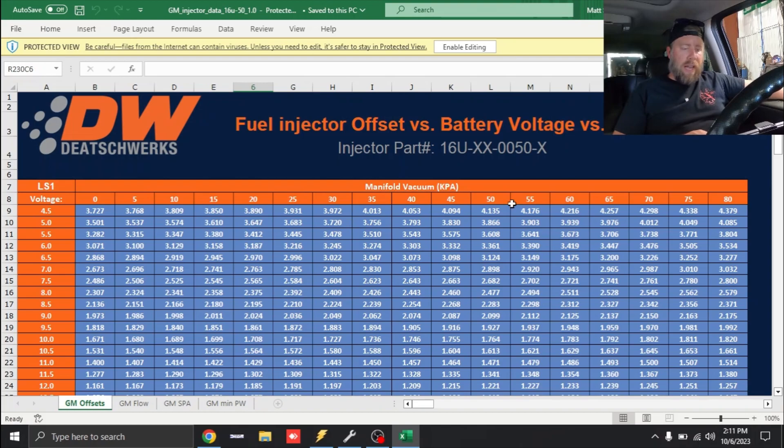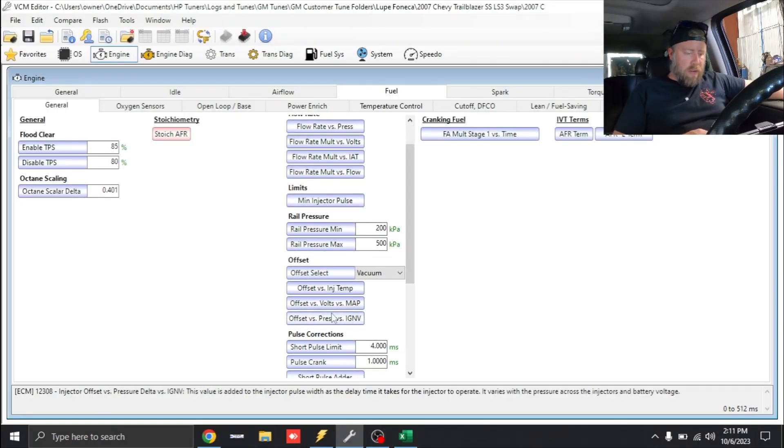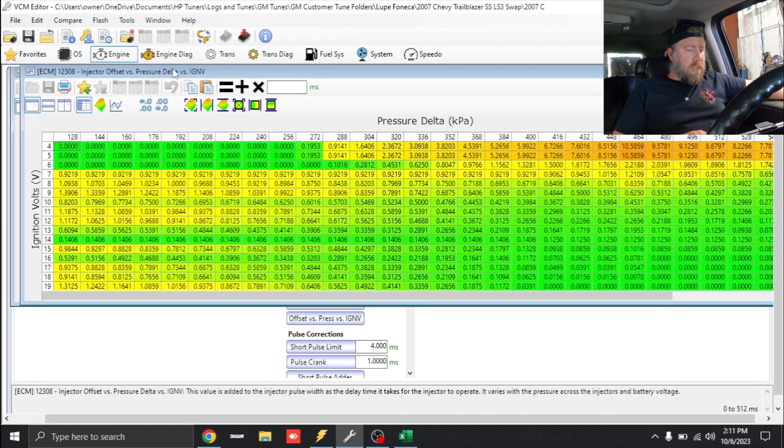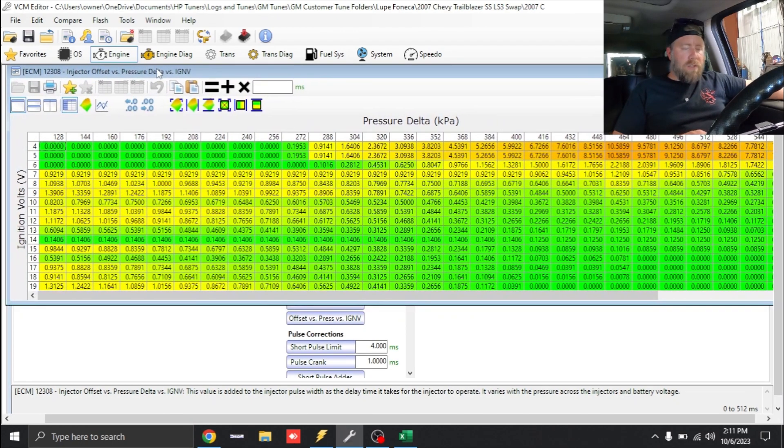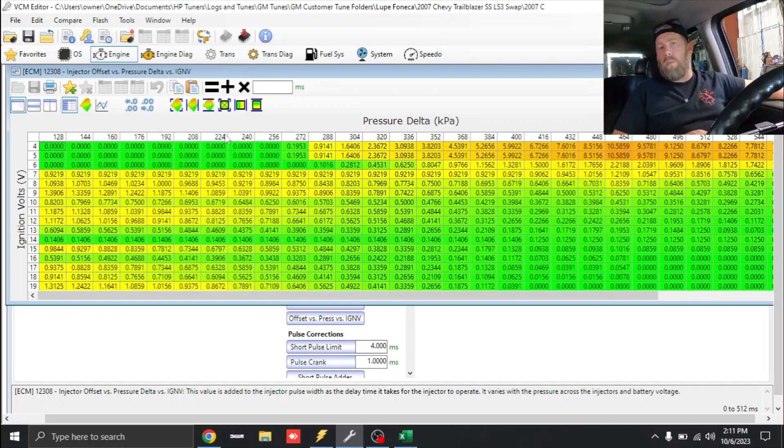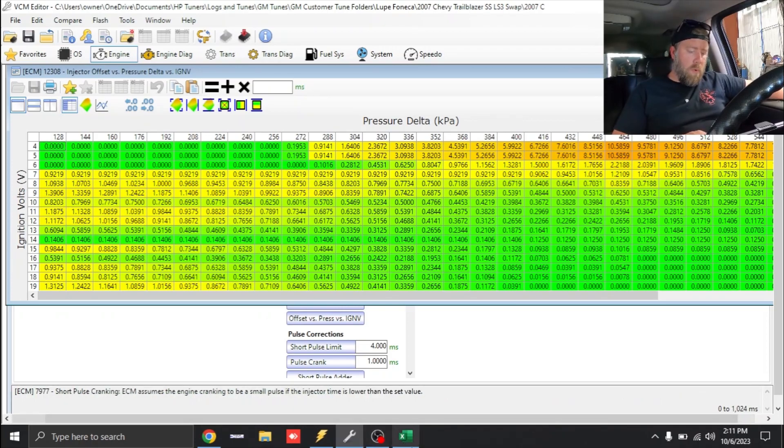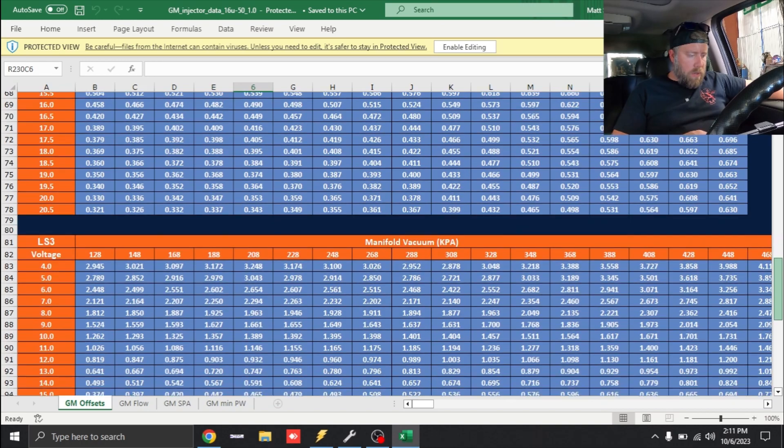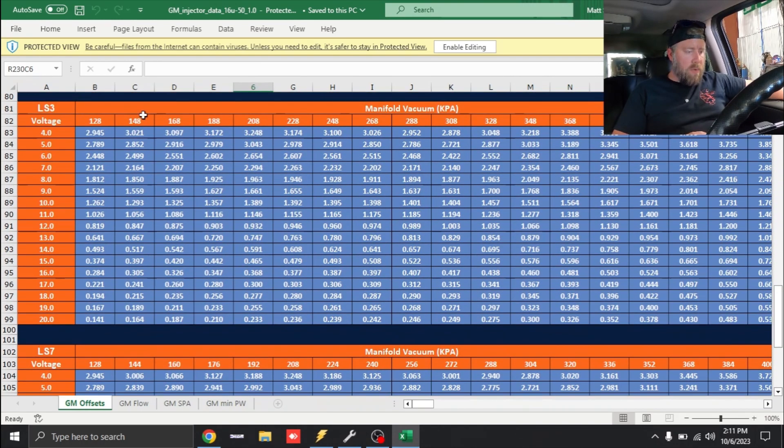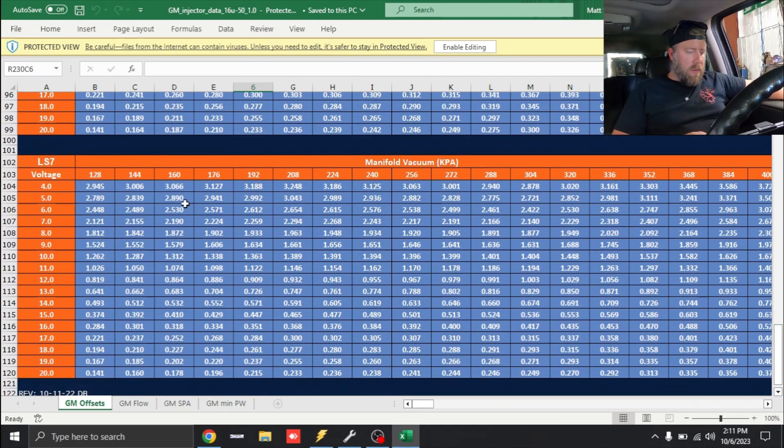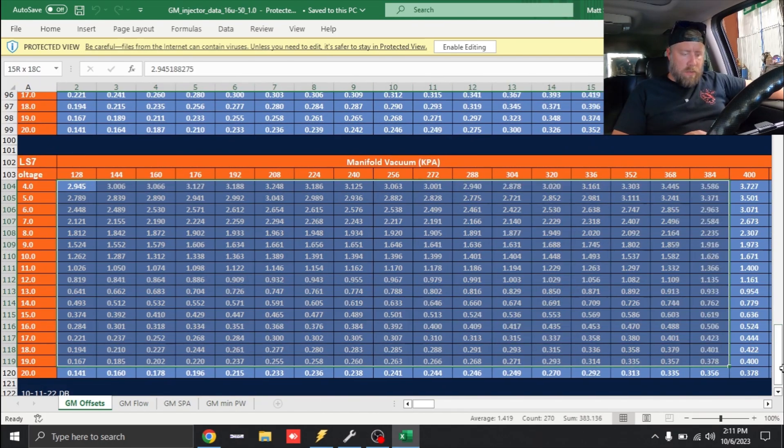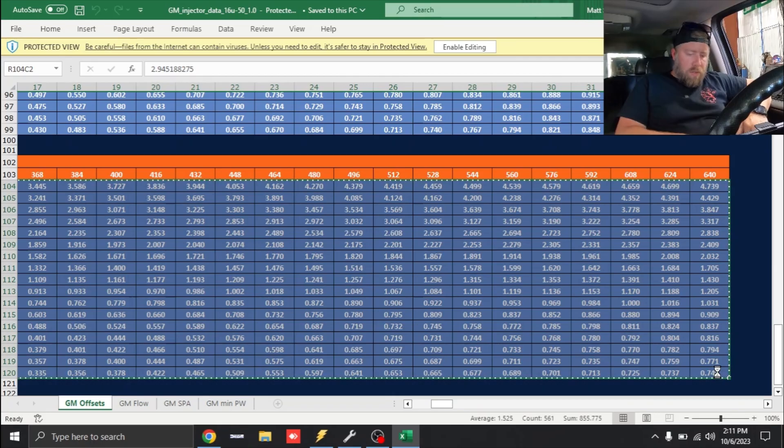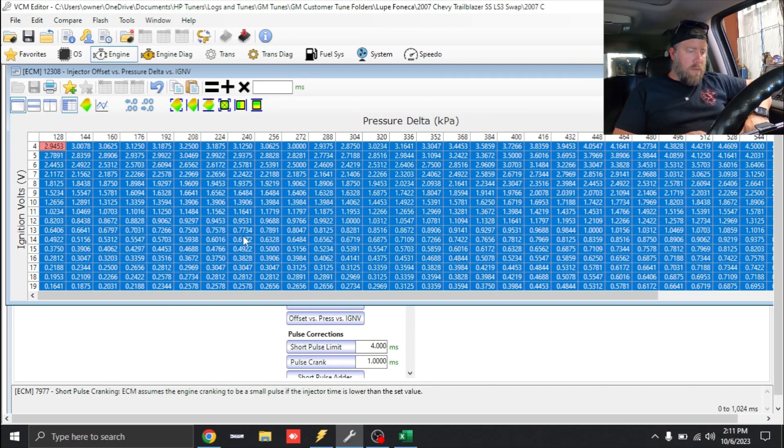First thing we're going to do is work on our offset. To find offset we're going to scroll down, you'll see Offset versus Pressure versus Ignition Volts. You'll notice there's two different styles for the E38, one where all the numbers end in an 8 and one where they don't. Just remember the 128 and the 144. We're going to scroll down until we see the 128, 144. We're going to come over here and highlight and copy this. Control C to copy, go over to our tune file, Control V to paste.